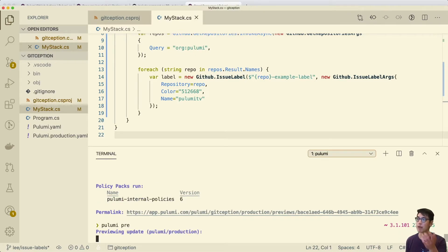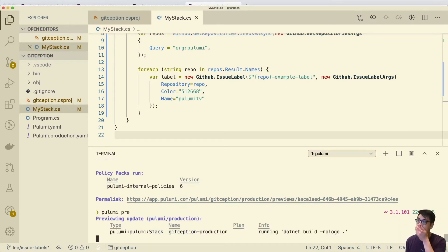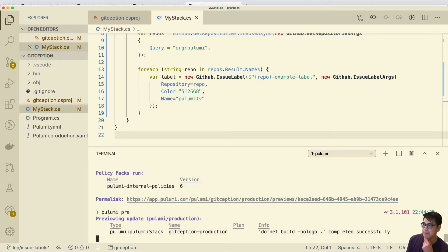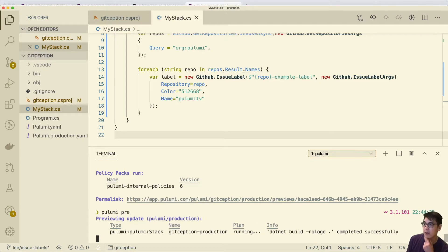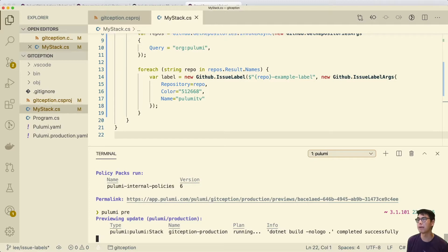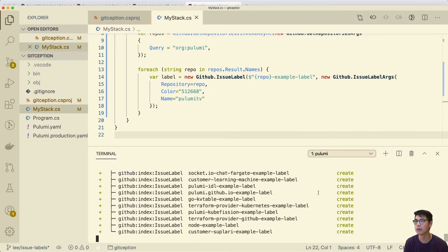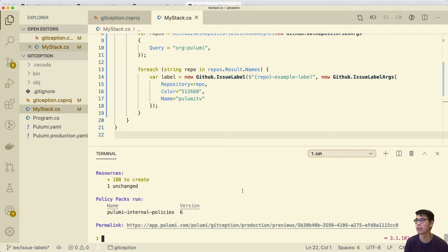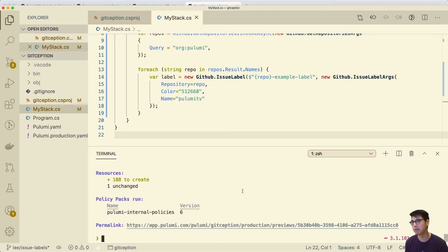So we could run the preview here. And let's see what happens. So this should go ahead and create all these different resources for us if we were to run up, obviously I'm running preview. And you can see what it's proposing to create all these different issue labels. And we can actually, let's go ahead and try to create the pull request.